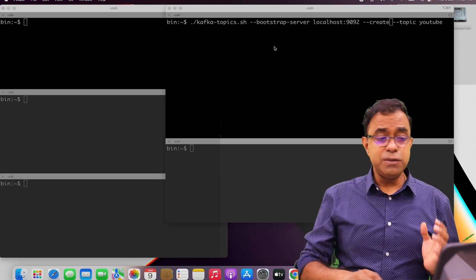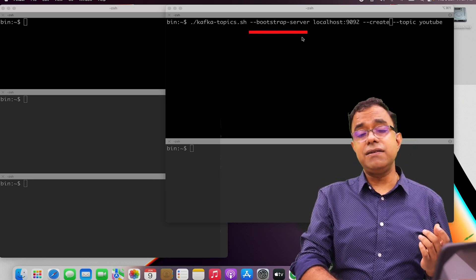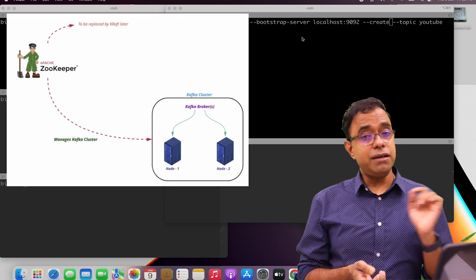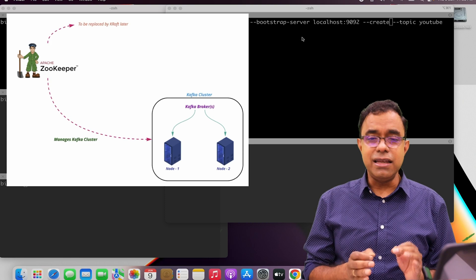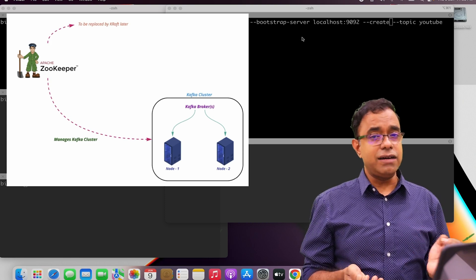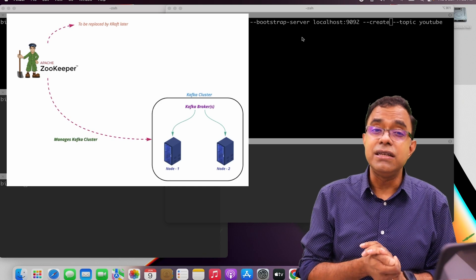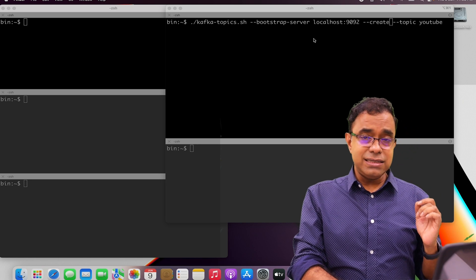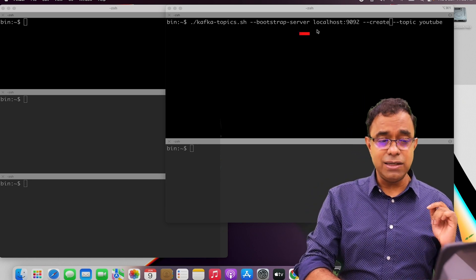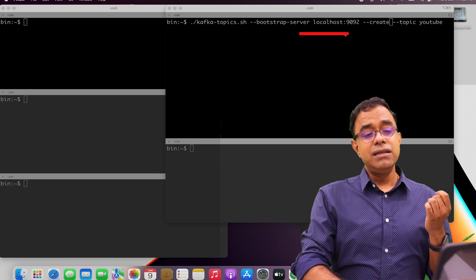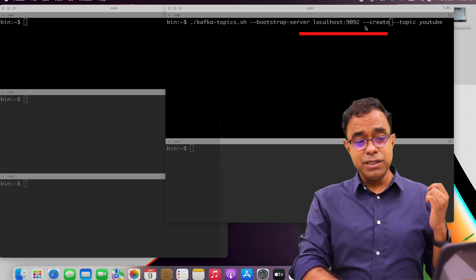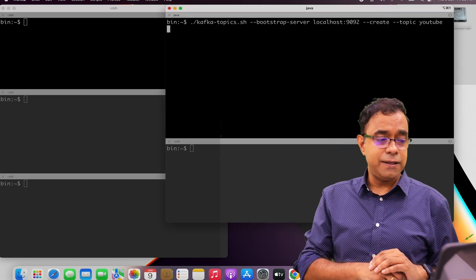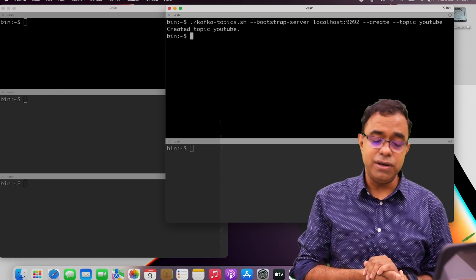Let me explain the parameters. Bootstrap-server is the server where Apache Kafka is running right now. At this moment, both ZooKeeper and Apache Kafka are running on my machine. Since it is running on this system, I say localhost and 9092 — it's the well-known port for Apache Kafka. I am using the create option to create a topic called YouTube. Let me press enter and our topic is created.